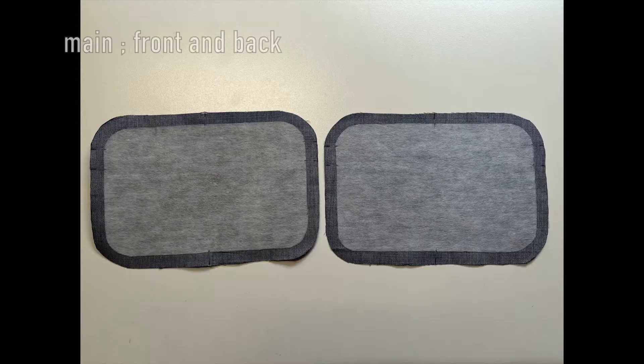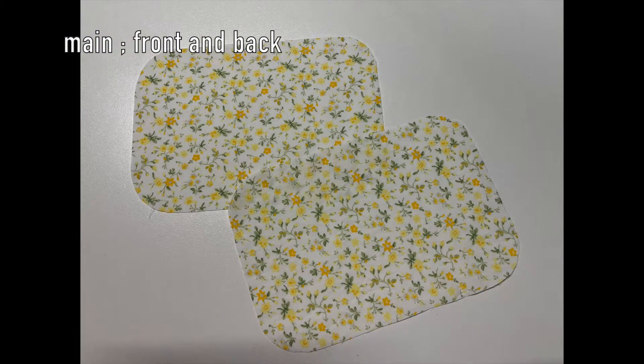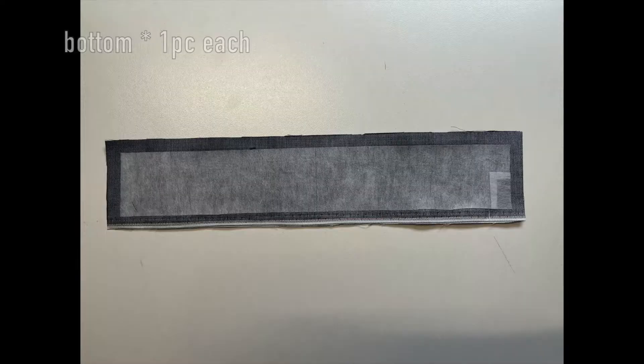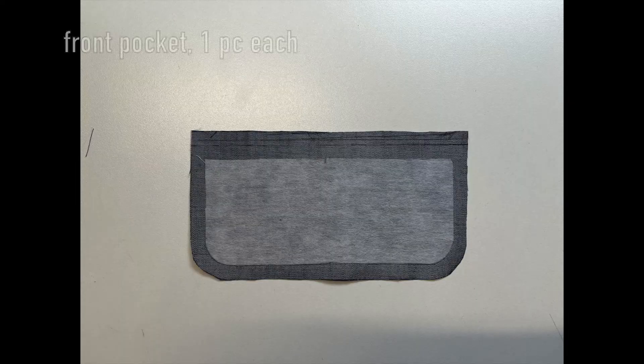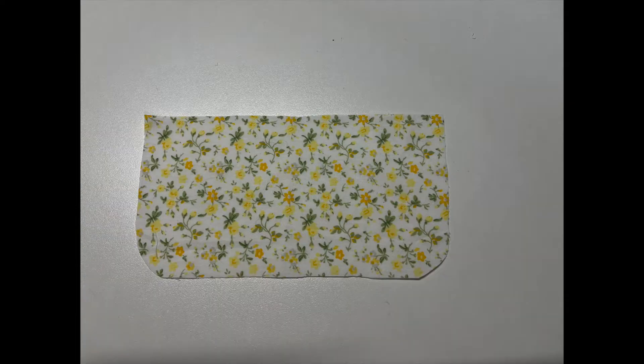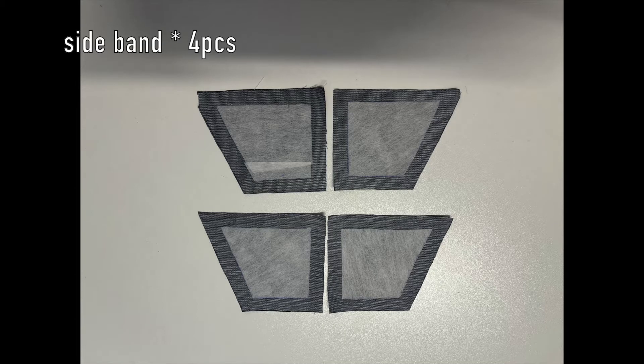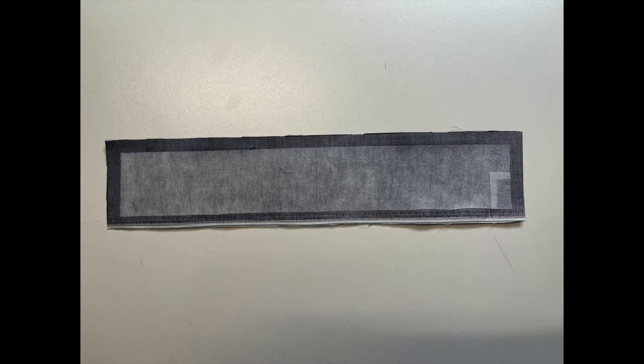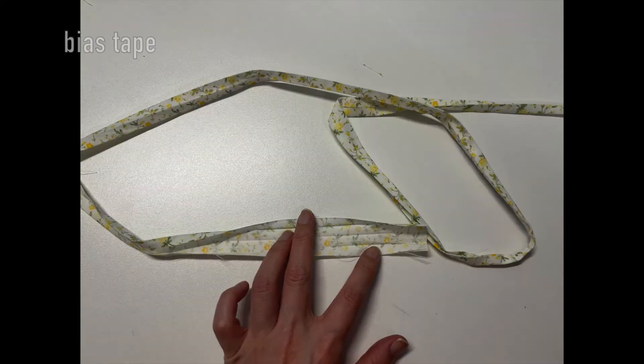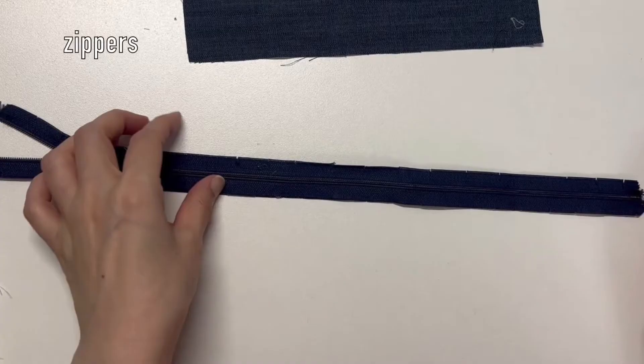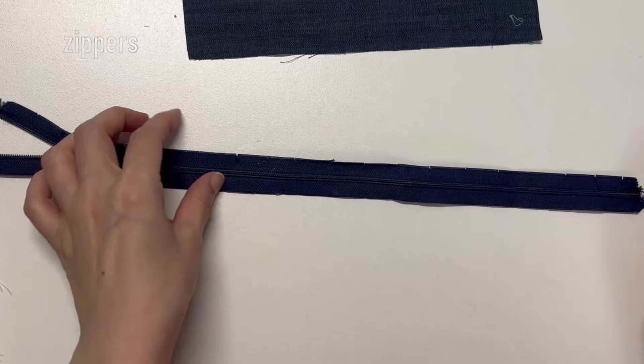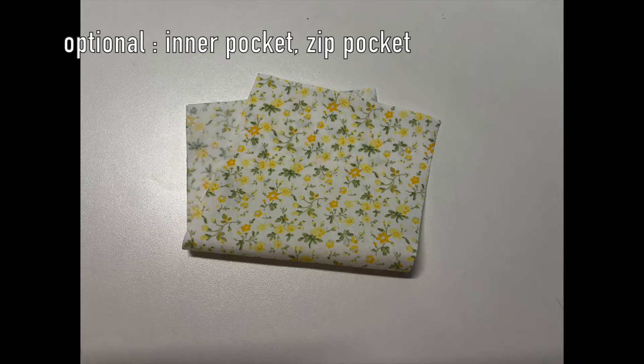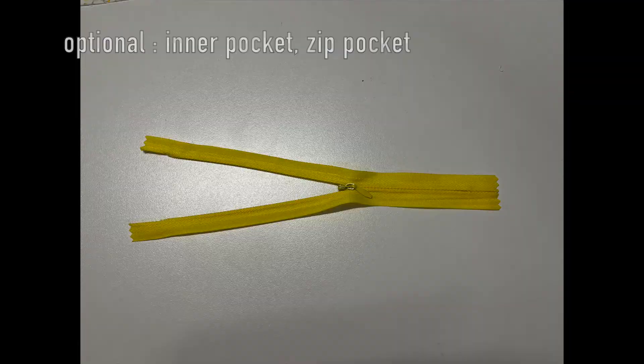So you will need fabric for the main, top, bottom, front pocket, and sideband. I've already attached the fusible interfacing behind every main panel. And also need strap, bias tape, zipper at least over 10 inches long, buckles, an inner pocket, and a zipper for optioning.